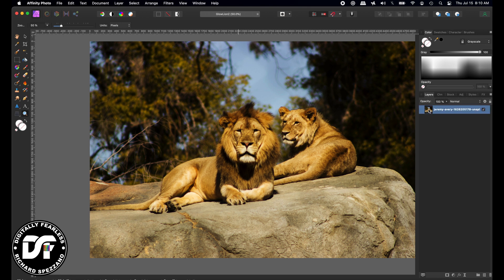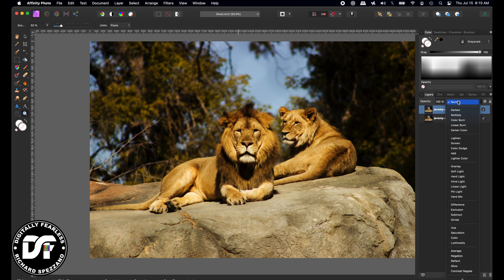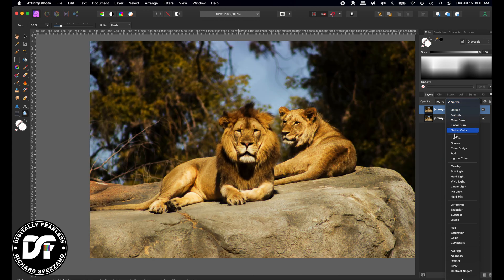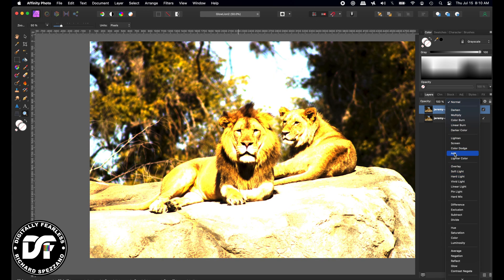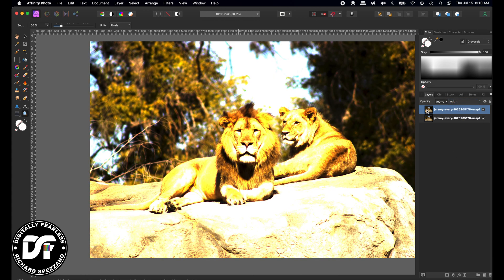What I'm going to do is duplicate that with Control Command J. On the second one, instead of normal, I'm going to set the blend mode to Add.